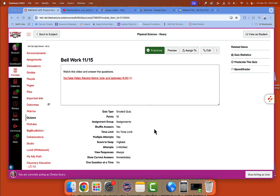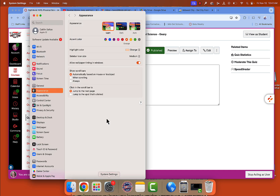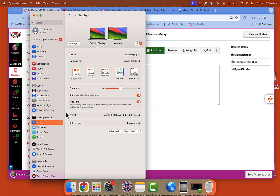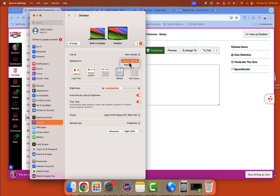When you connect your MacBook to your NewLine board using your HDMI cable, you need to be aware of a few settings you might want to change. First, go into your system settings — make sure your MacBook is already connected to your board via the HDMI cable. Then click on displays. Where it says 'optimize for,' make sure you have changed this to your computer. It should have your barcode right here instead of NewLine. The default is NewLine, so make sure you change it over to the barcode of your computer.